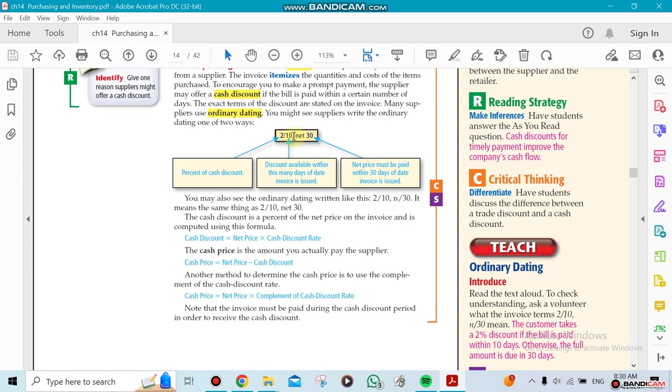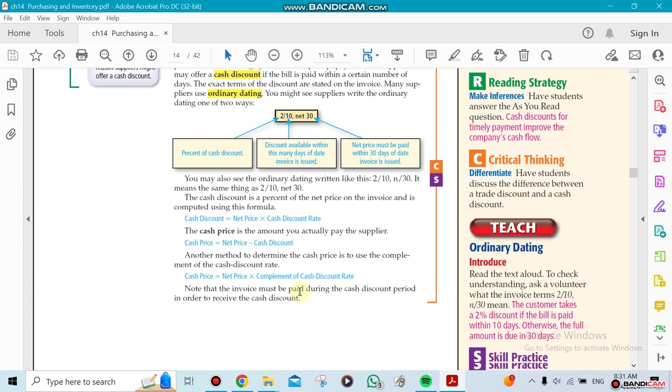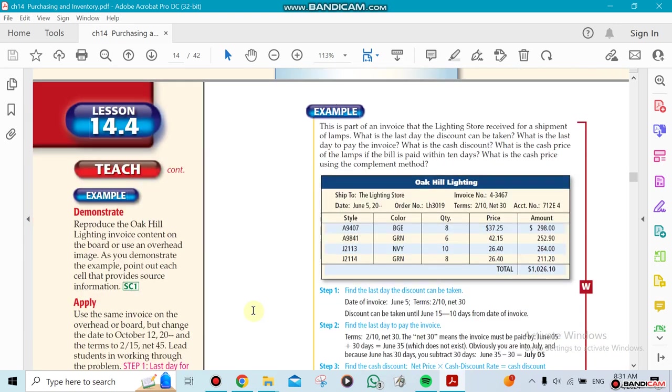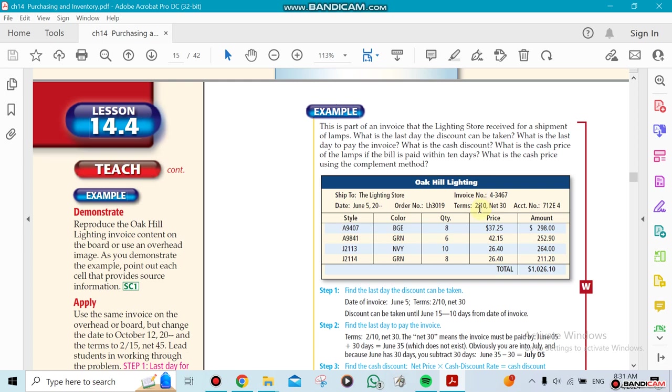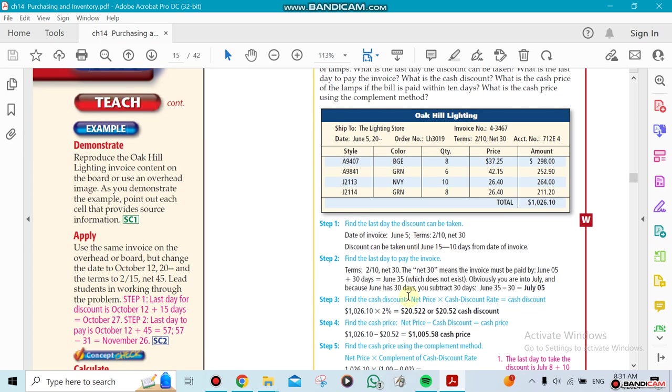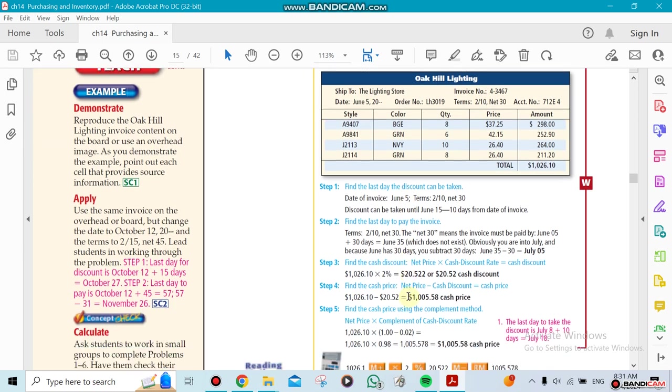2/10 means I'm going to get a 2% discount if I pay the amount within 10 days from the invoice date. But if I don't pay it within 10 days, I need to pay the whole net amount within 30 days. For example, here's a problem. The date on the invoice is June 5th, so that means I have 10 days from June 5th to pay it so I could get my 2% discount.